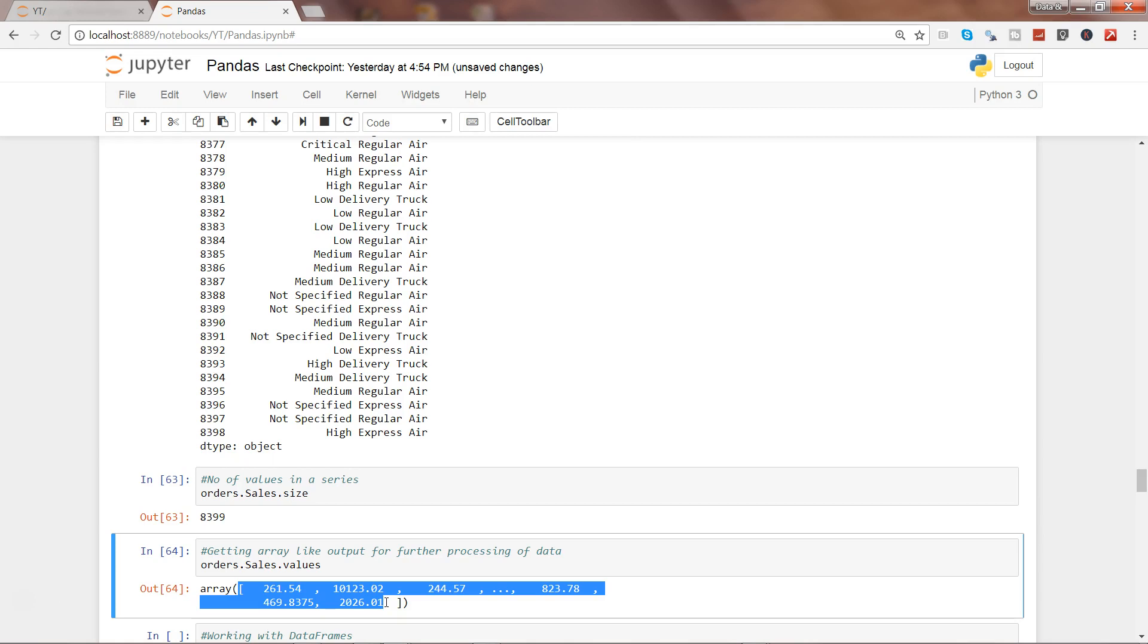Once you further advance your learning into machine learning and all, you will see that this particular property is really helpful to get the data in array output format. So that's pretty much all I have for you in this video, and I will meet you in the next video with a new topic.